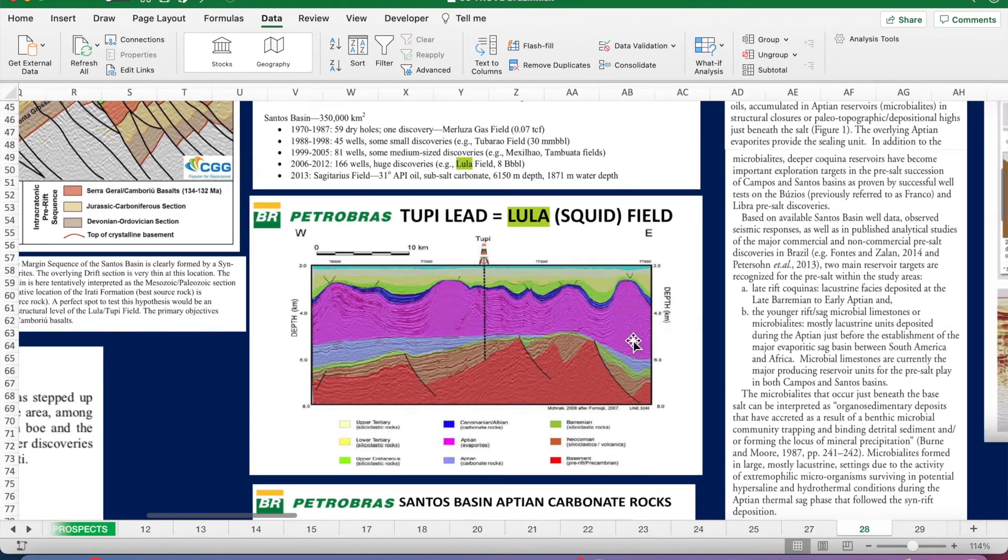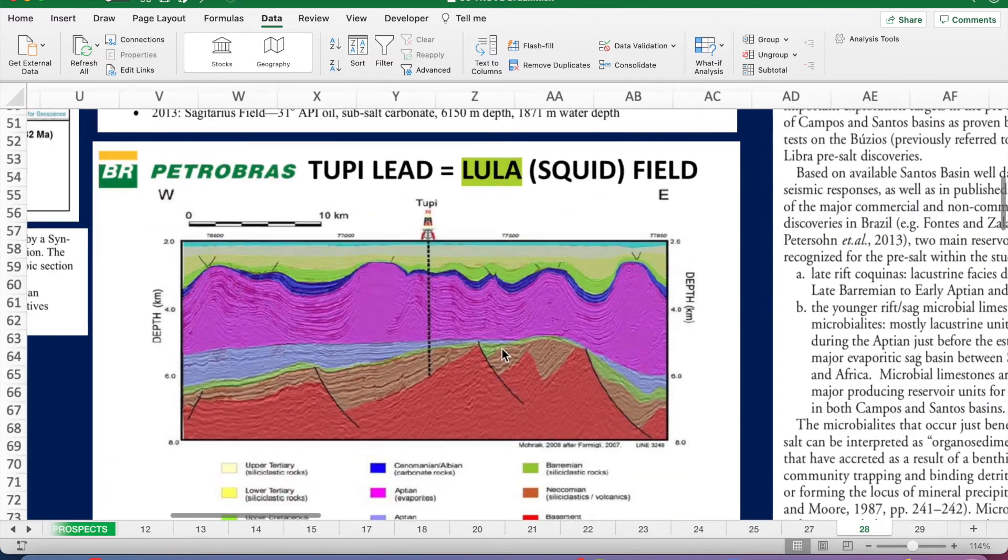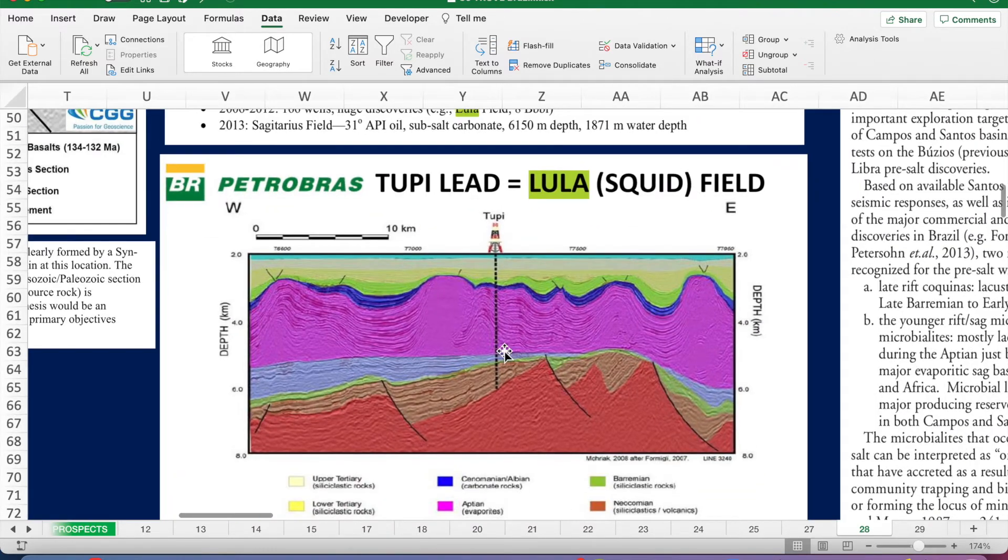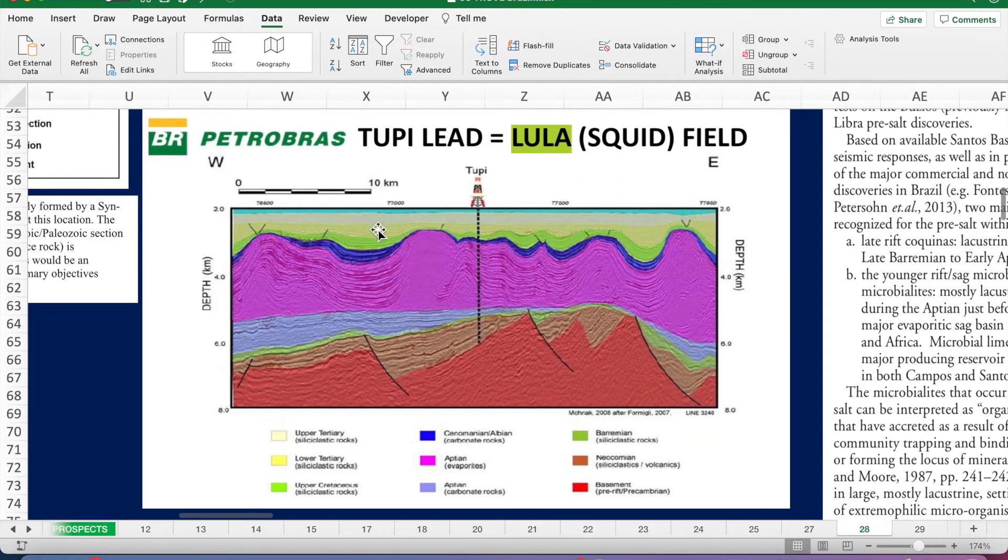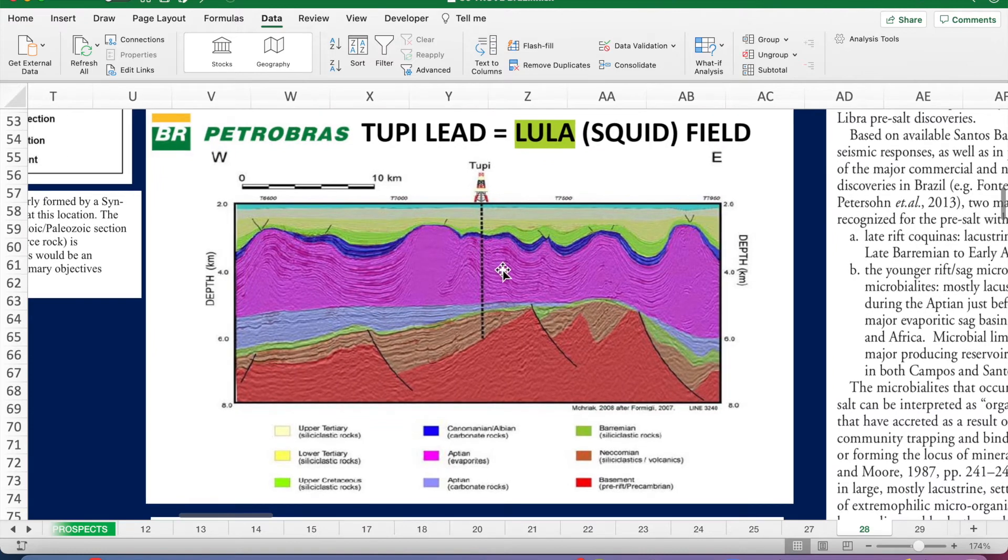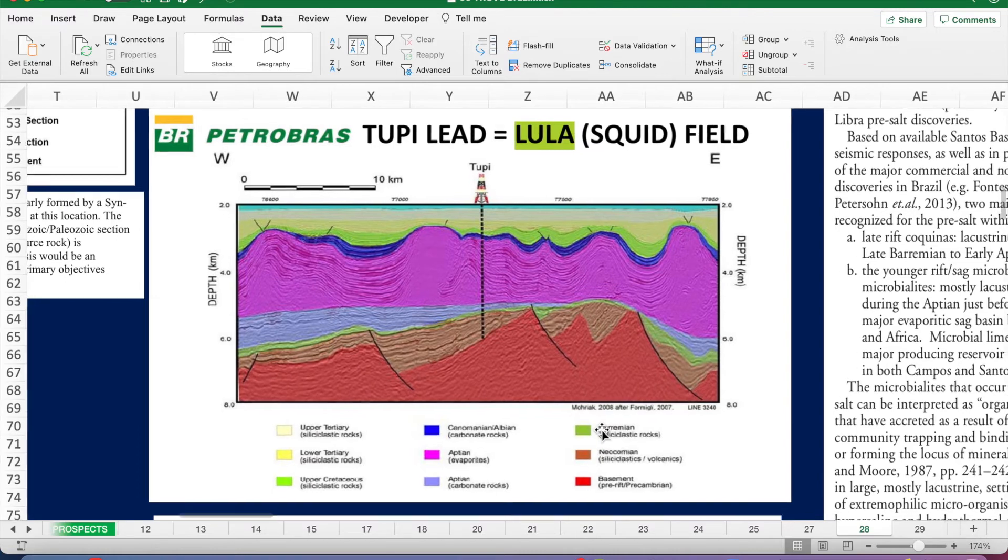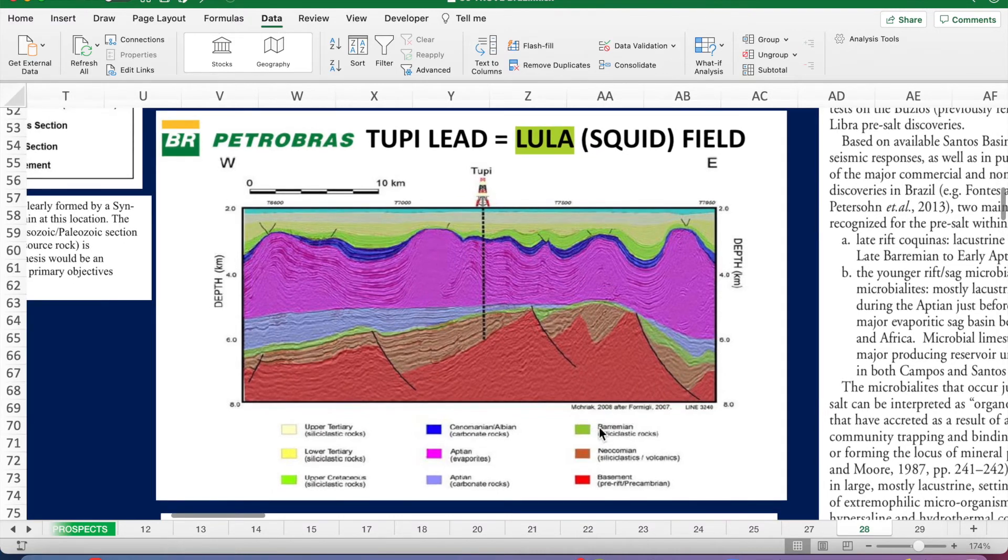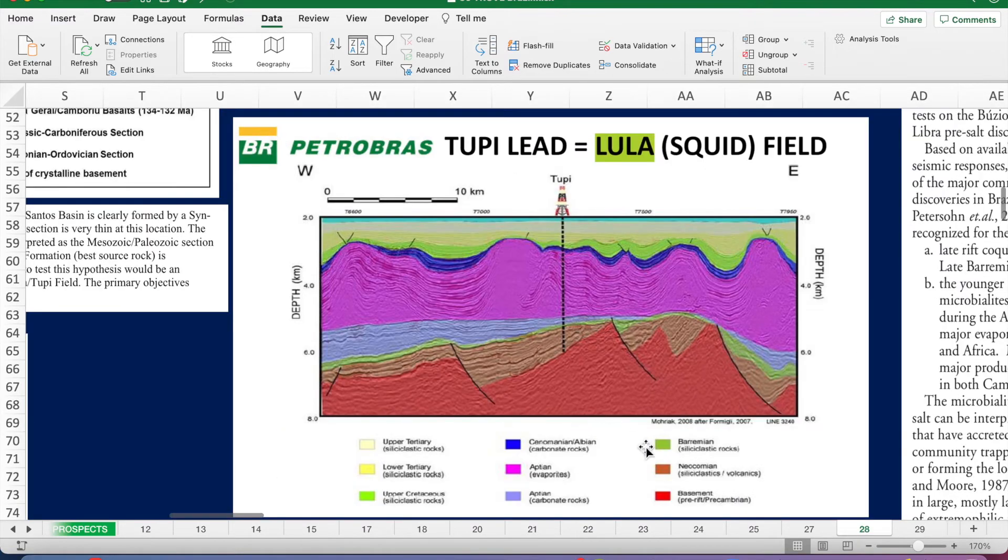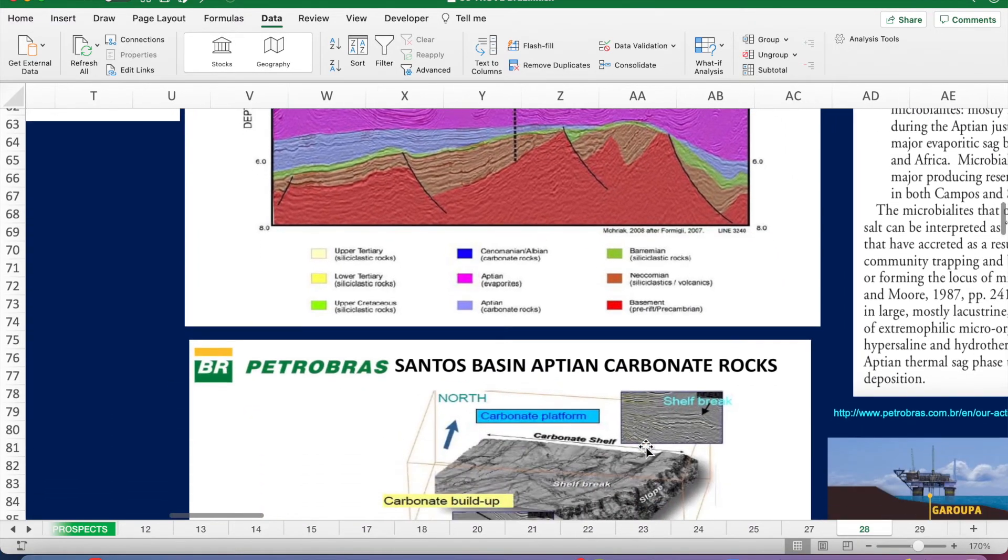Here's another interpreted seismic line, this time Petrobras. Again, showing very thick Aptian evaporites in pink, and then just below them in the lilac color are Aptian carbonates, which are the prolific reservoir.